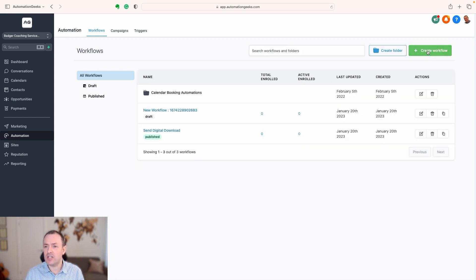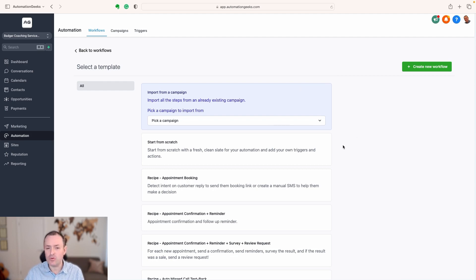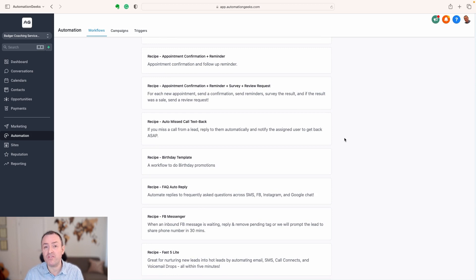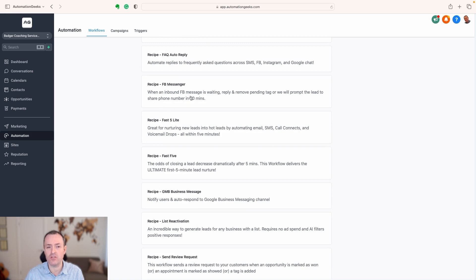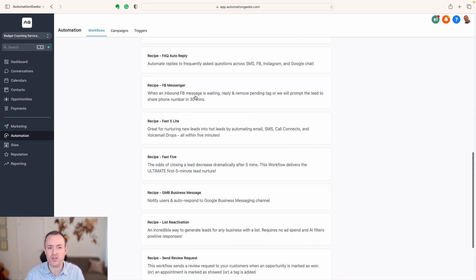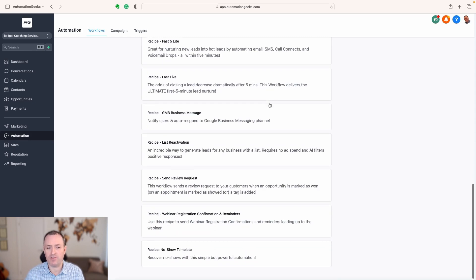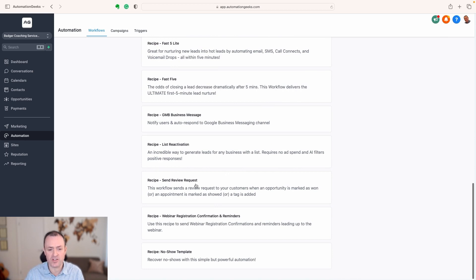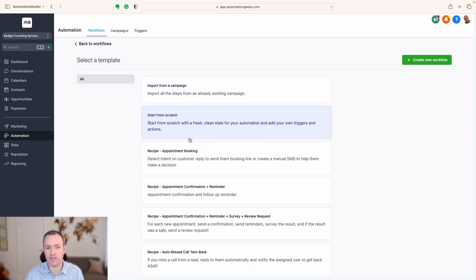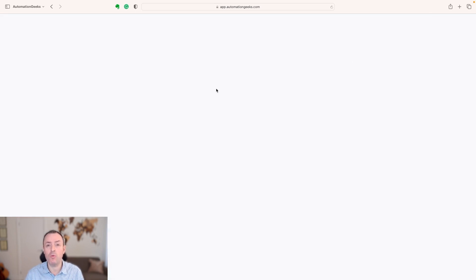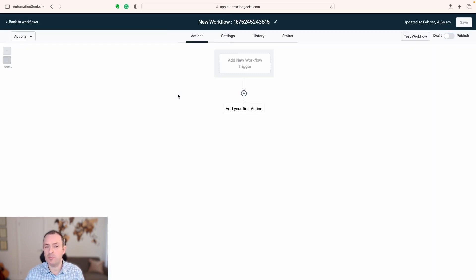Let's start by creating a workflow. We click on this button here and helpfully you'll see there are some popular workflows ready and waiting for you. If there's something from the list you want — something with Facebook Messenger, sending review requests, prompting someone to do something within a certain period — you can use those. Most of the time I'm starting from scratch, so you just click Start from Scratch, then Create New Workflow, and your workflow appears ready to edit.